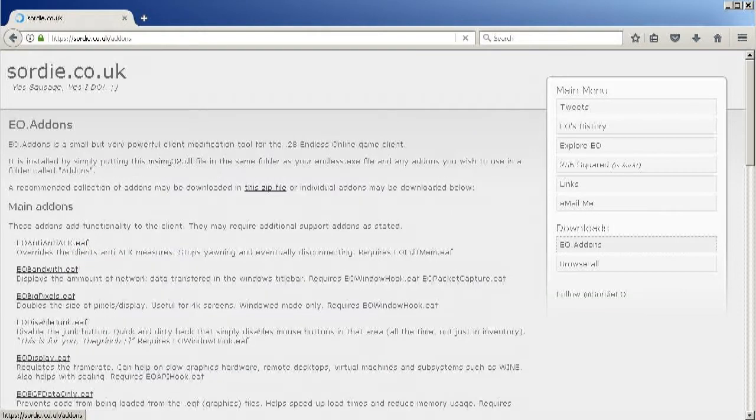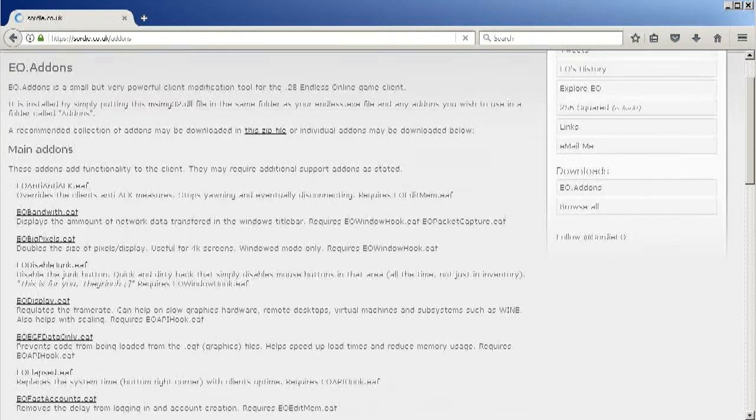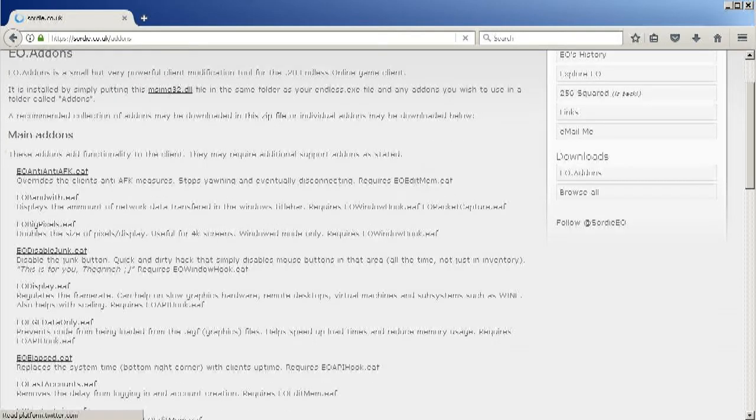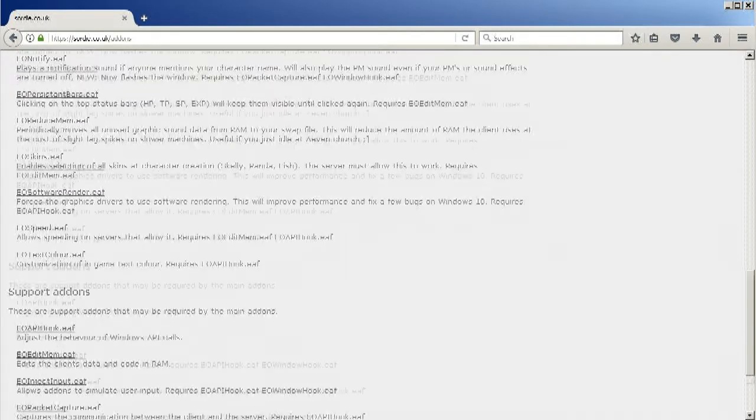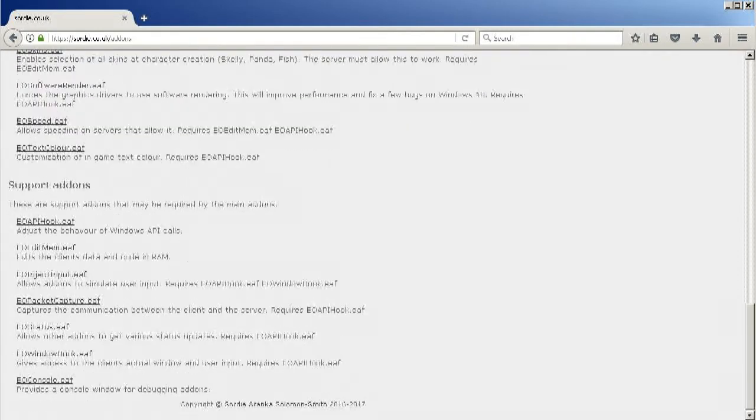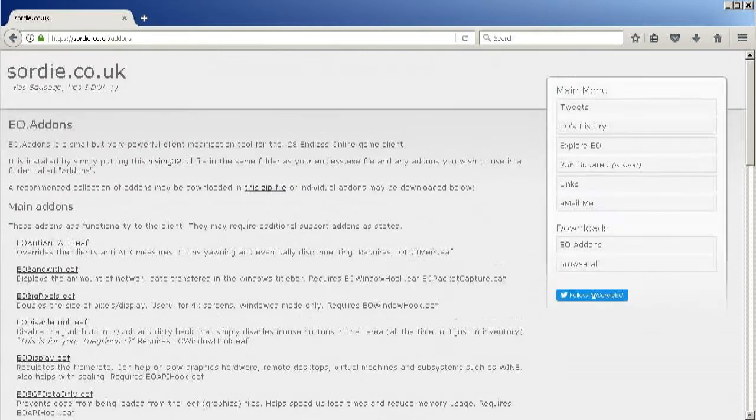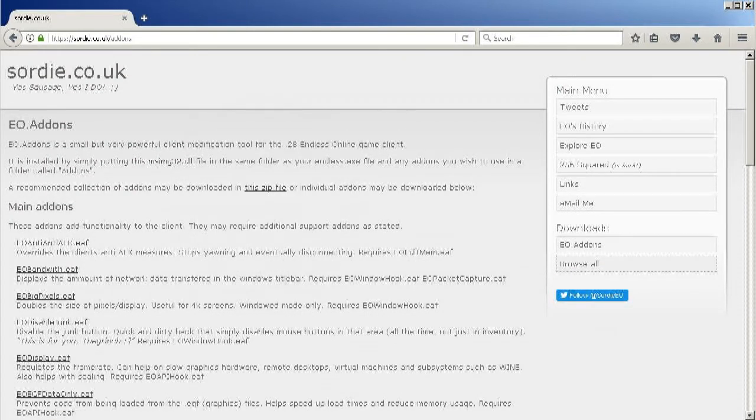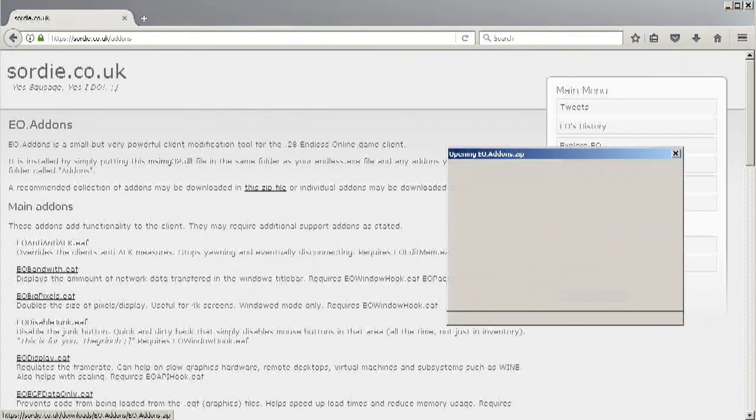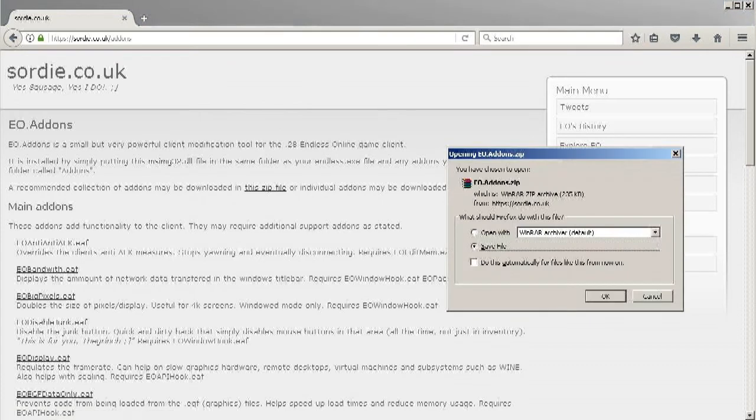Click here for the link, also every link in this video is included in the description. You could pick the add-ons you want and download them individually. But I recommend you click this link here to download the add-on pack which includes the basic add-ons that you will need.